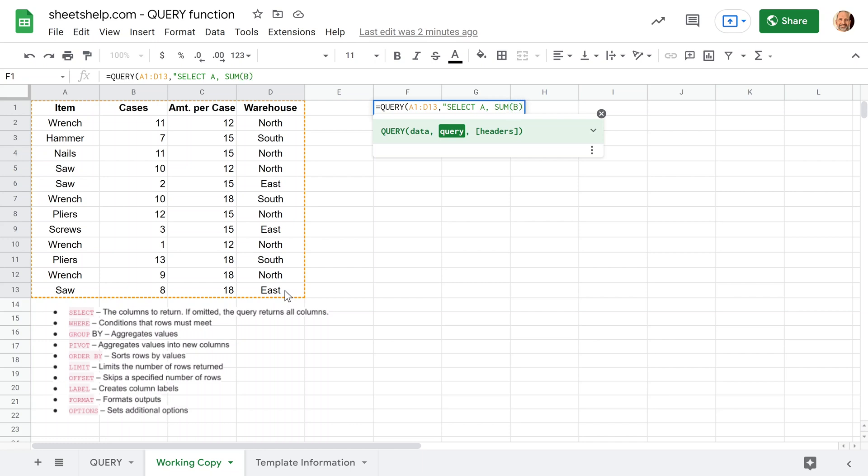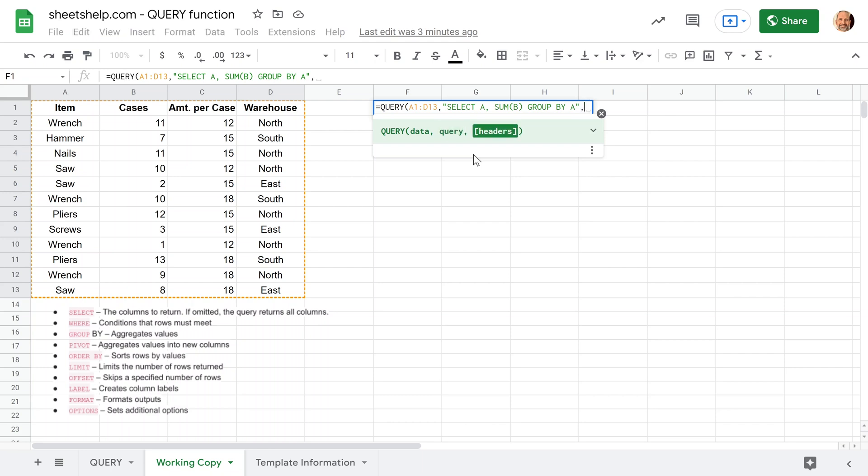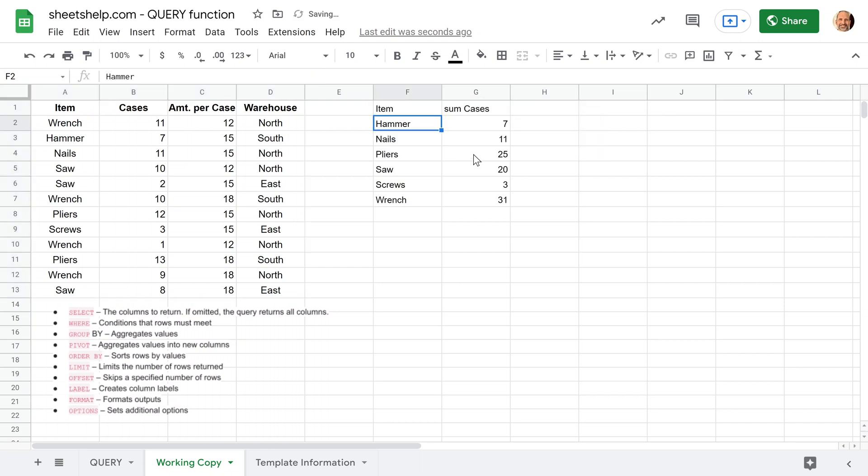And then the sum of column B. So for the second column, you're going to tell the query function, return column B, but run the sum function on it first. And now we're going to introduce the group clause. So when you look in the lower left-hand corner, it's the third one down, and it's going to just literally tell the query what to group by. So we will say group. In this case, we want to group by item, so we'll say group by A. Close that off. Specify one header again. There we go.